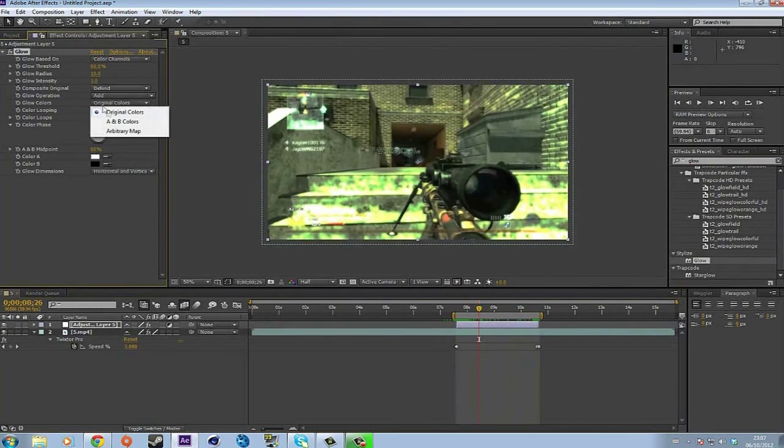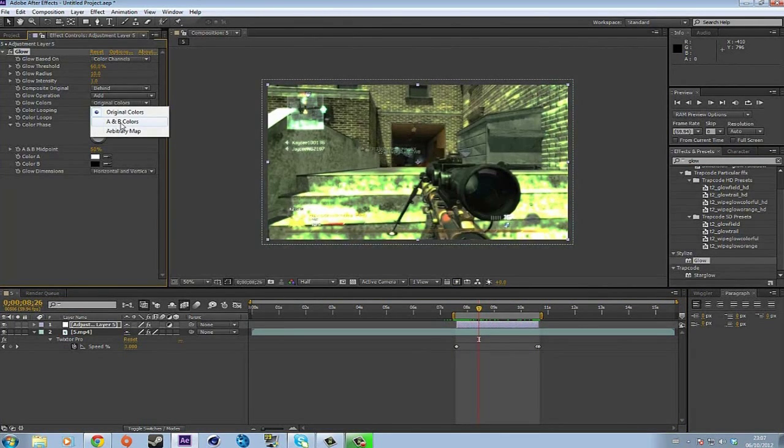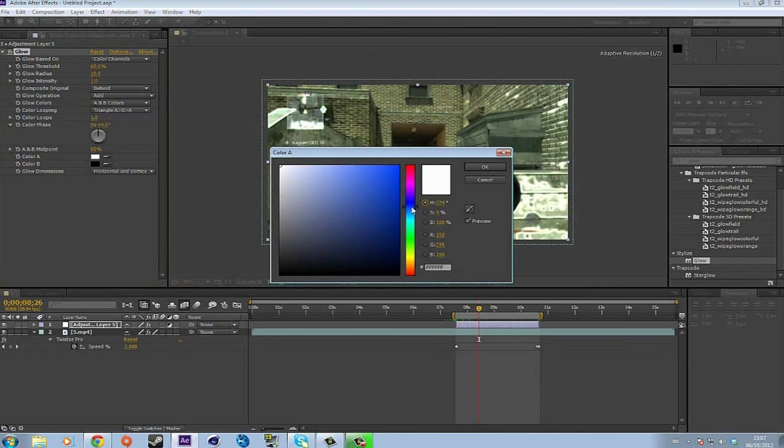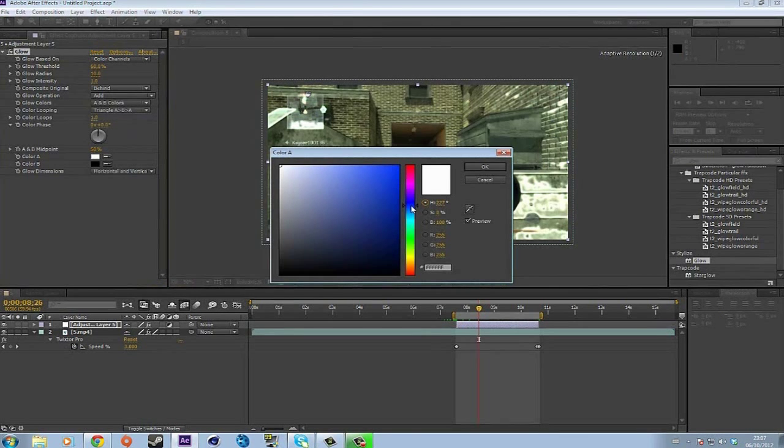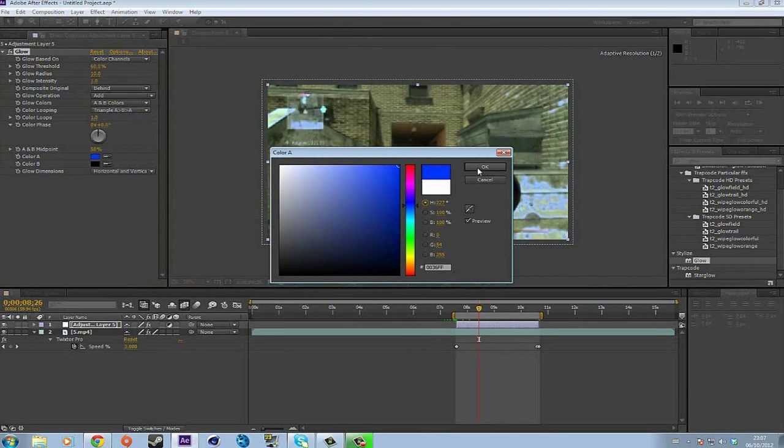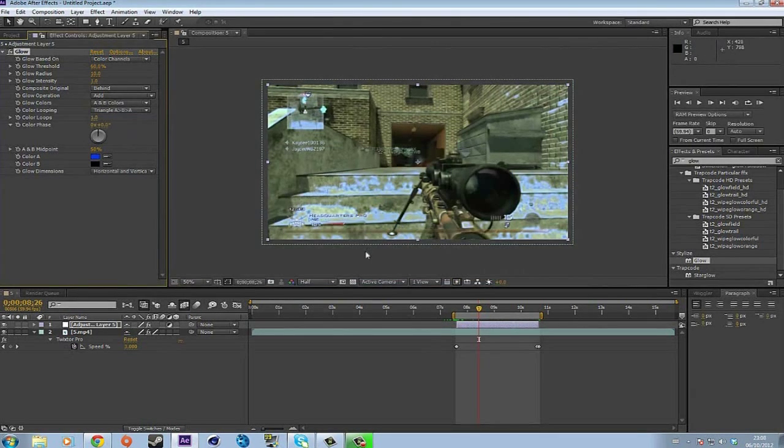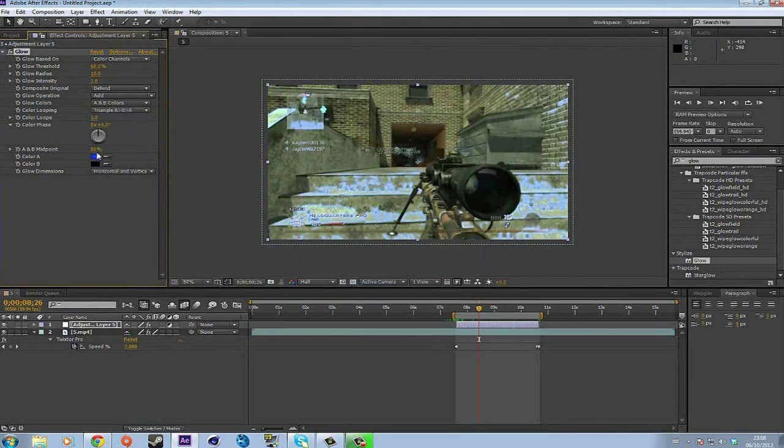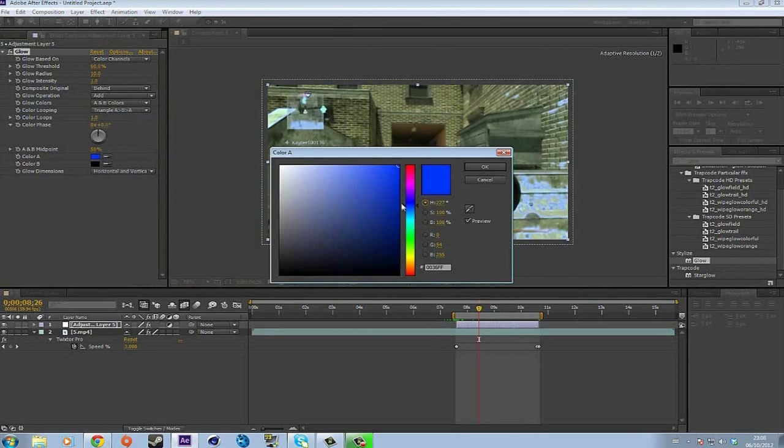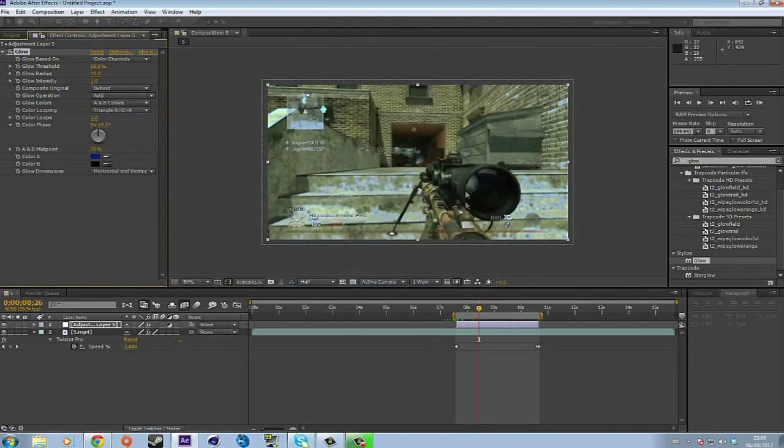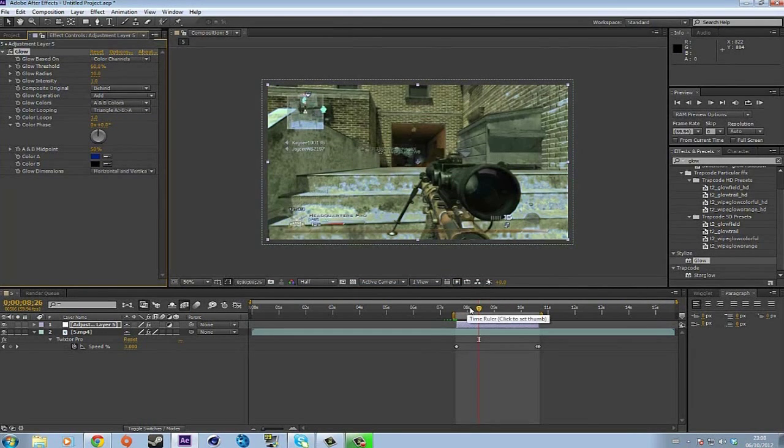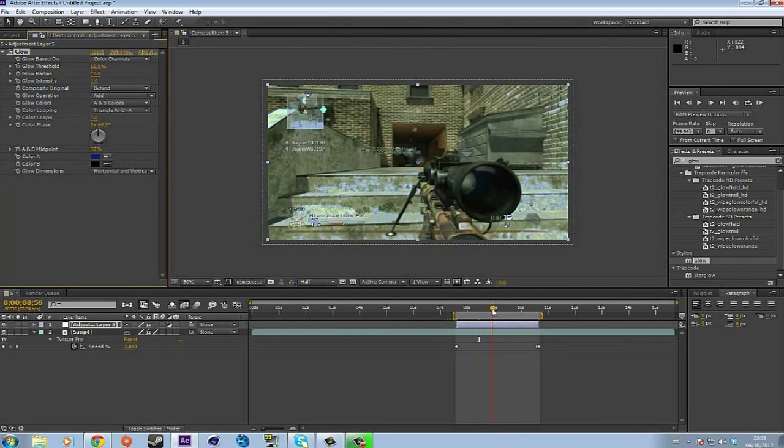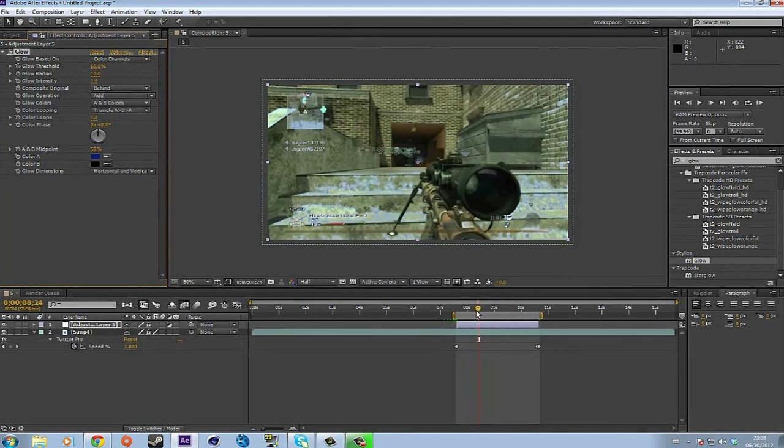Change it to A and B colors. Change the color to whatever you want. I'll add some blue because blue is my favorite color, by the way. Let me change this to a dark blue. It really doesn't matter, but anyways, all you gotta do is change the threshold.